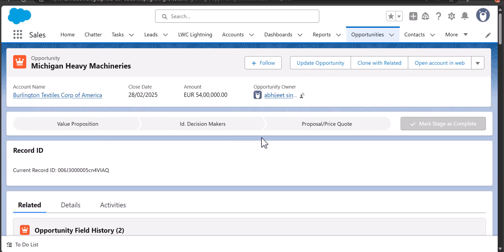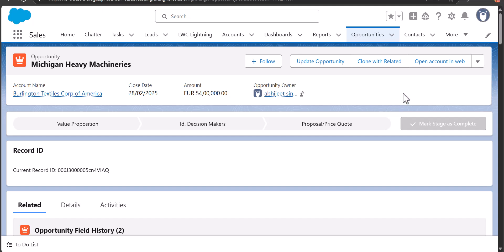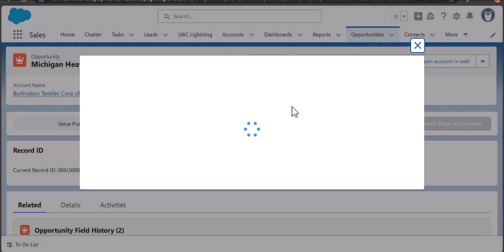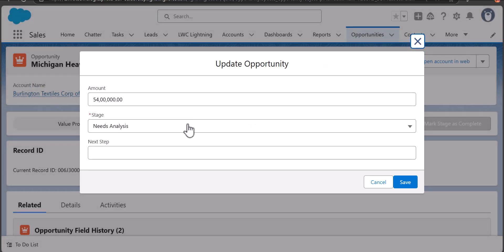In the quick actions we can see the LWC action that we created to update the opportunity fields. As I click on this button it will show the fields that we defined in the lightning web component.